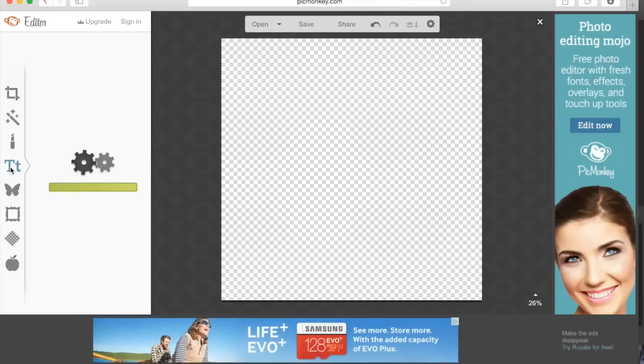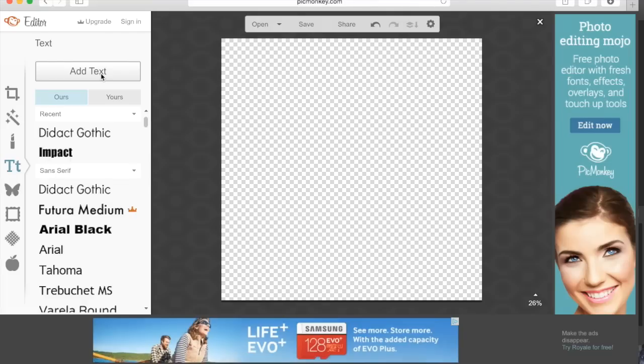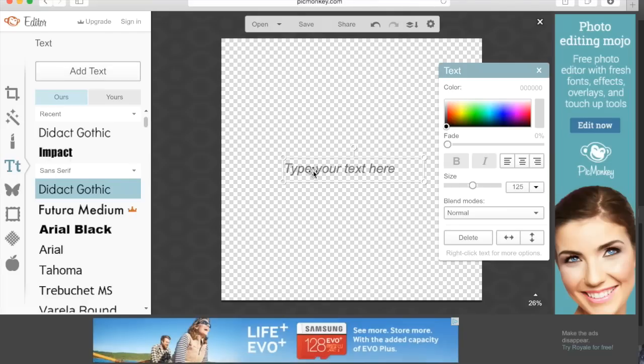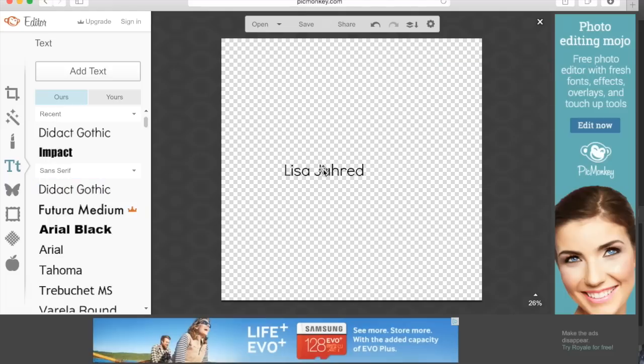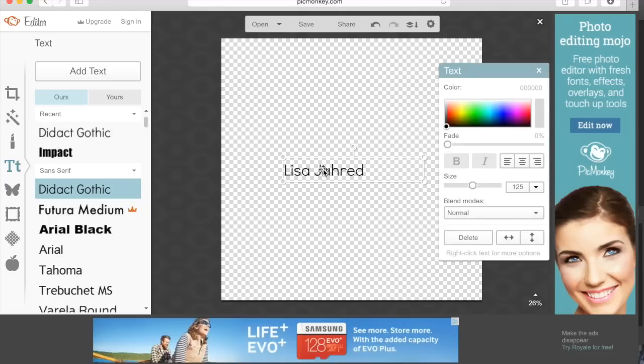Click the text icon, click add text, and the text field appears. I'm going to type my name, select the text field, and you can see on the right hand side here there's a text window where you can control certain aspects of the text.